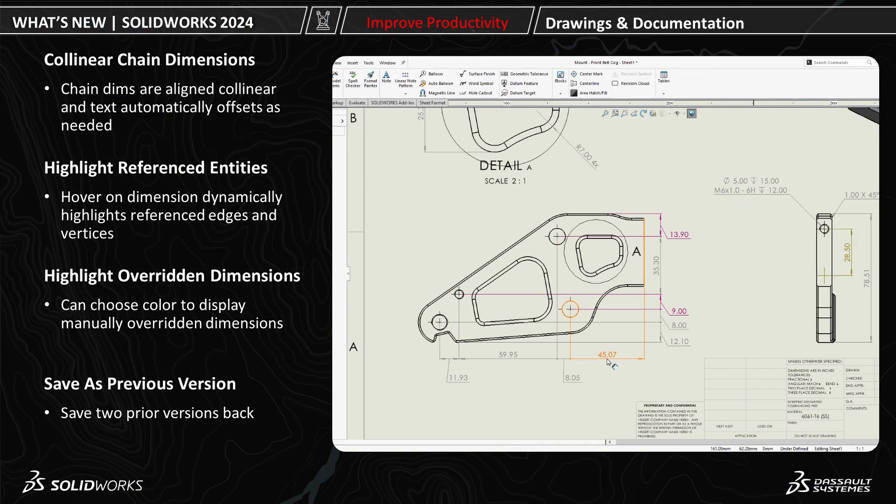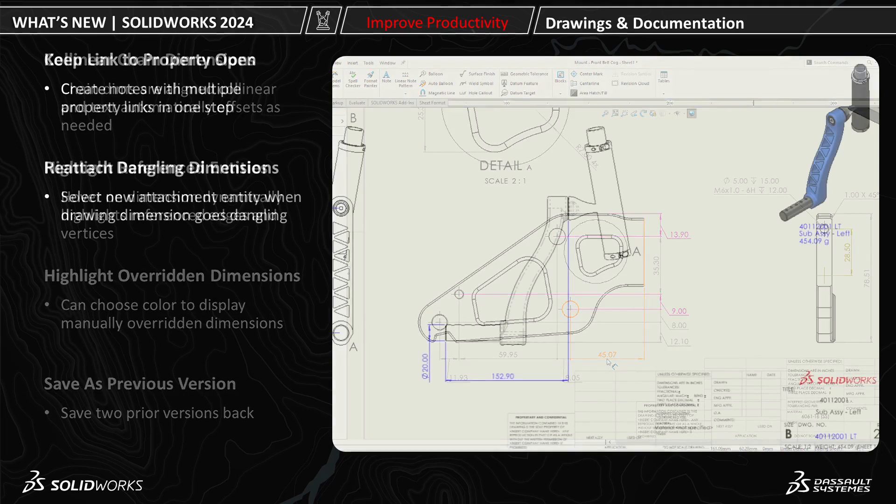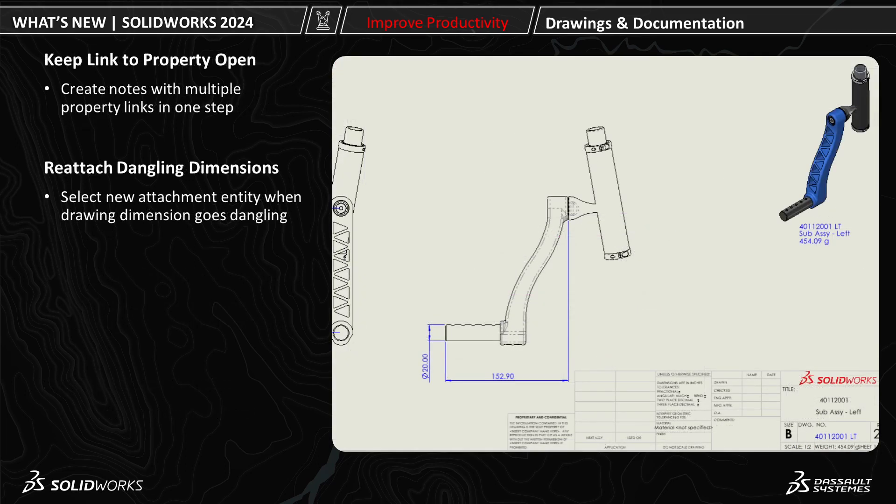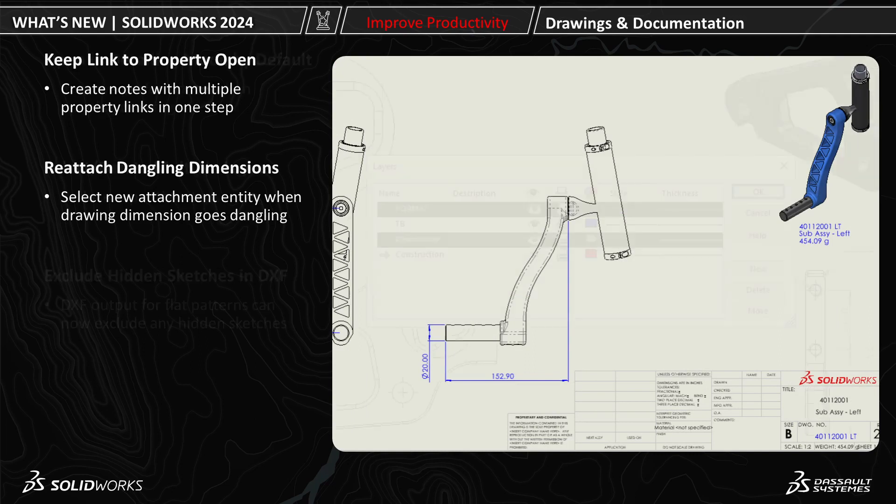Dimensions with a manual override can be highlighted with the color of the user's preference. You can now save a drawing backwards up to two previous version years. When adding a property link the dialog window will stay open to make adding multiple more convenient. And you now have improved capabilities to reattach dangling dimensions.